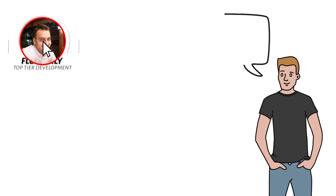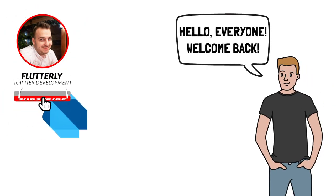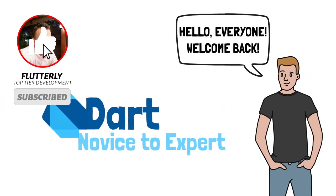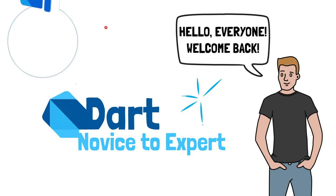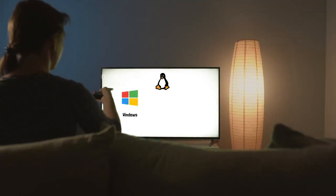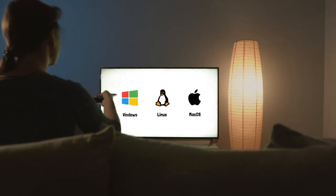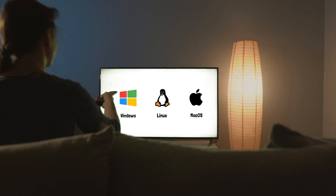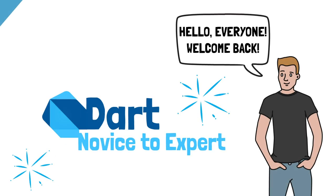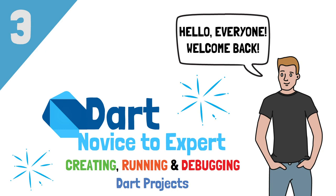Hey, what is going on everyone? I'm Wicked, welcome back to my Dart from novice to expert complete course. In the previous video, we successfully managed to install the Dart SDK on our personal computer. Today, the time has come to put the SDK to practice by creating, running and debugging our first Dart project.